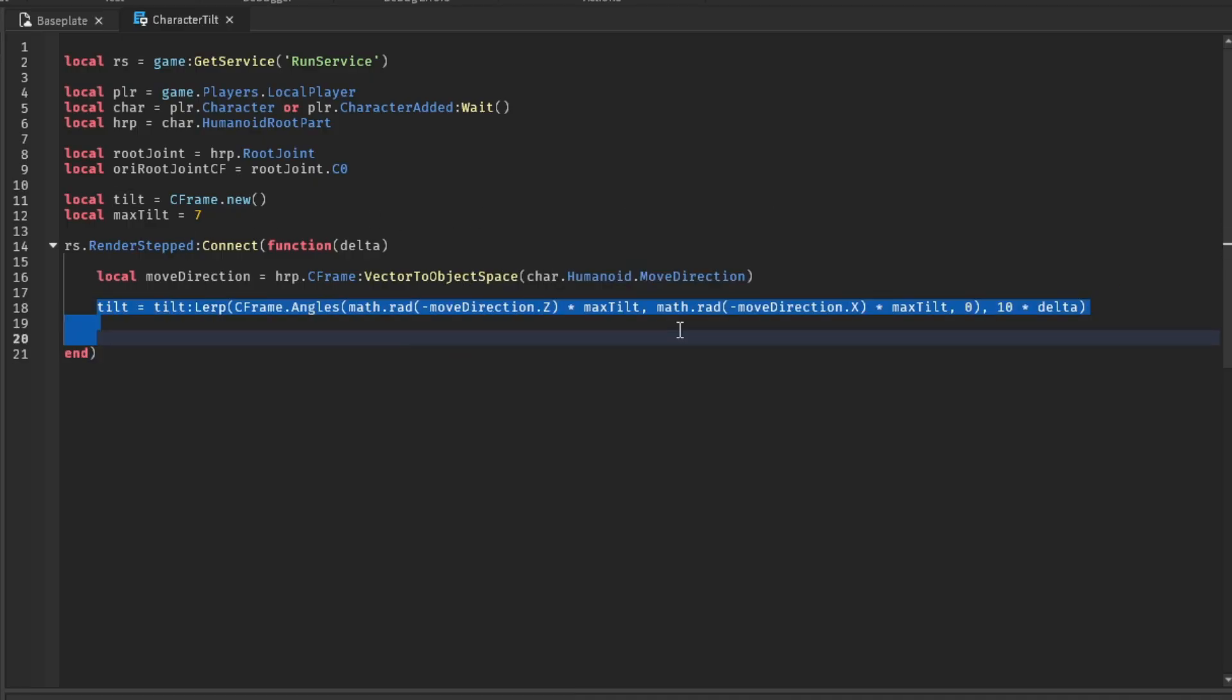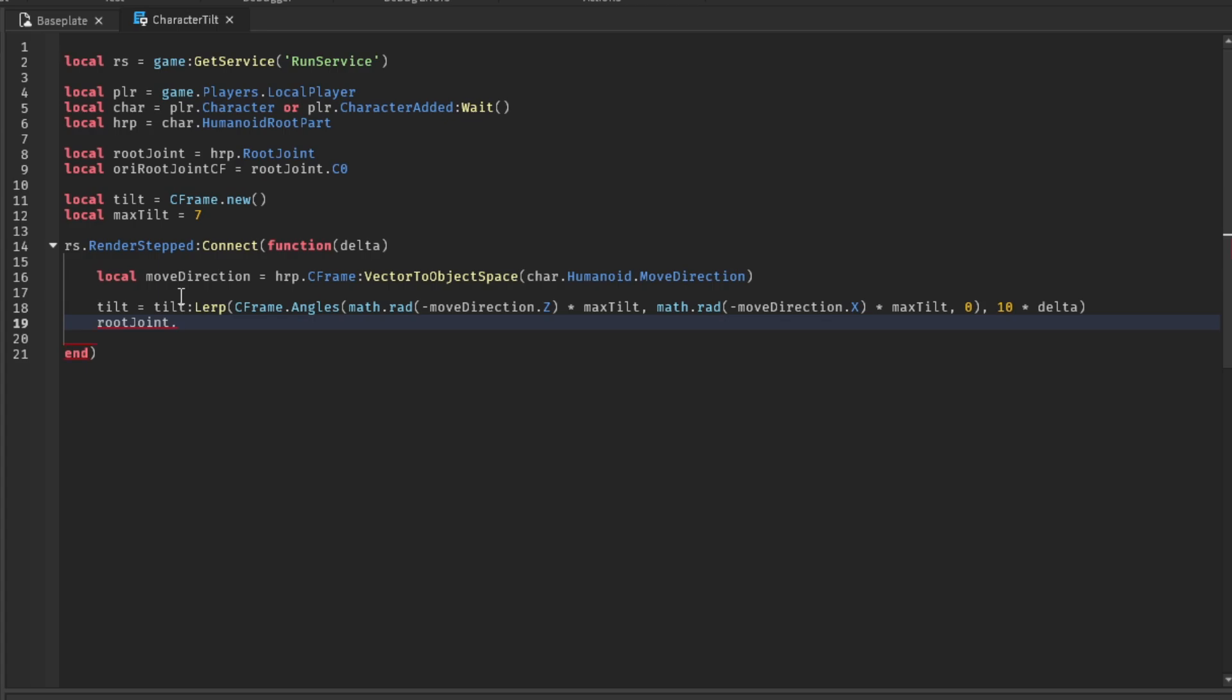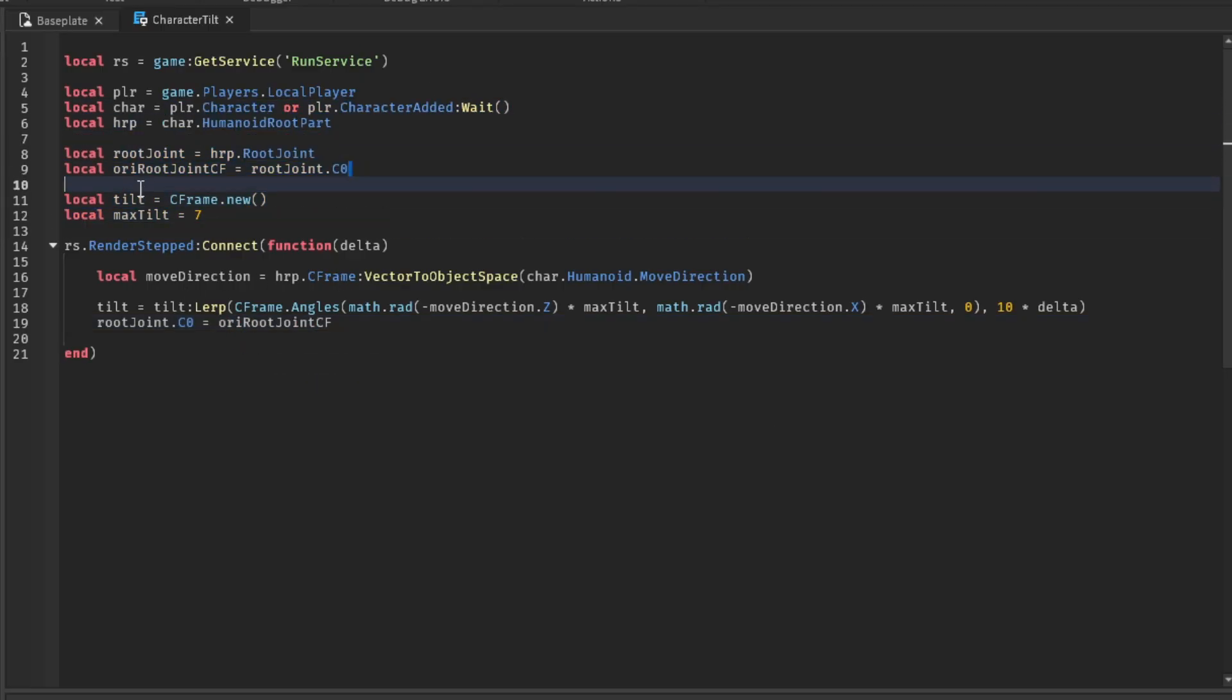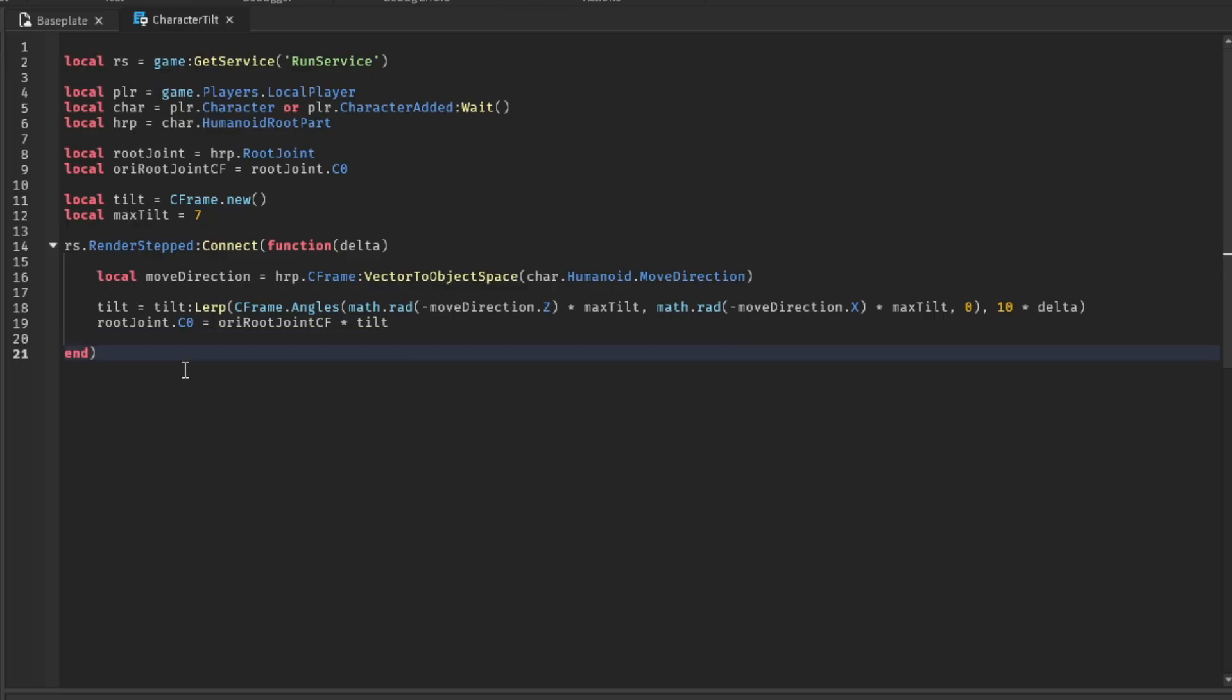So now that we have the tilt, we gotta actually tilt the player model. Basically, we're gonna go with RootJoint C0. And then we're gonna set it equal to, what is it called, original RootJoint CF. So the original C frame for the root joint. And then we're gonna go with the tilt. I think that's it.